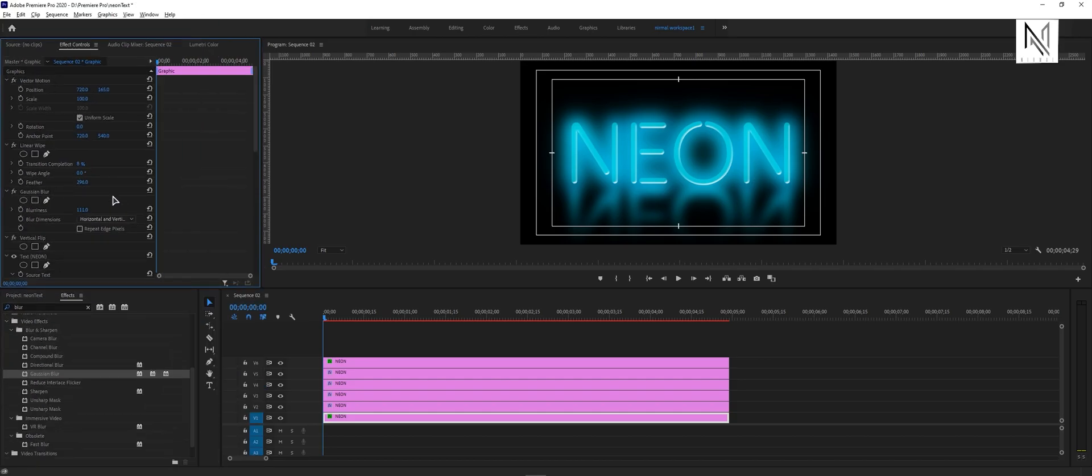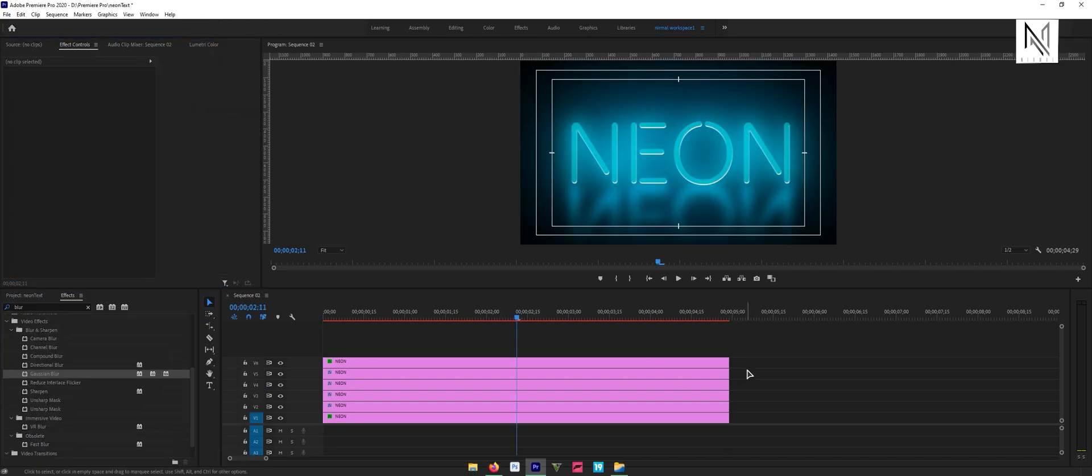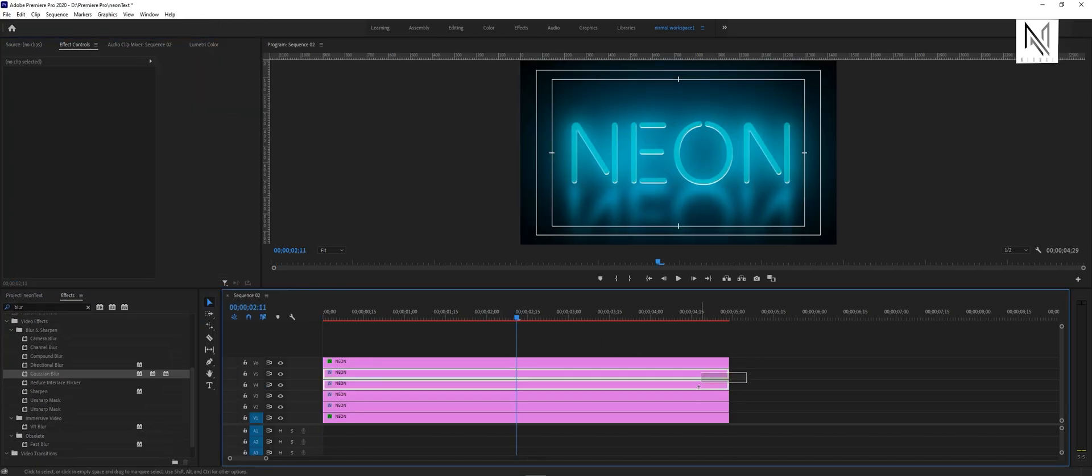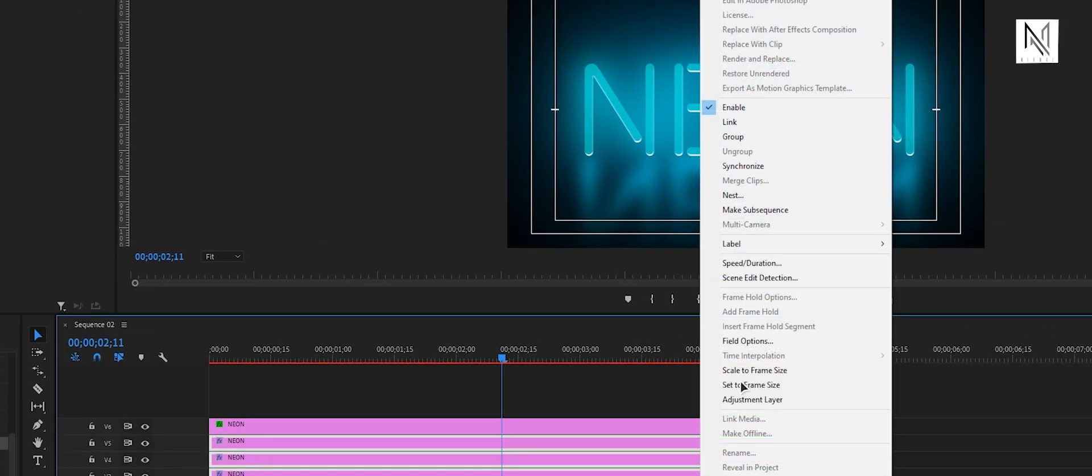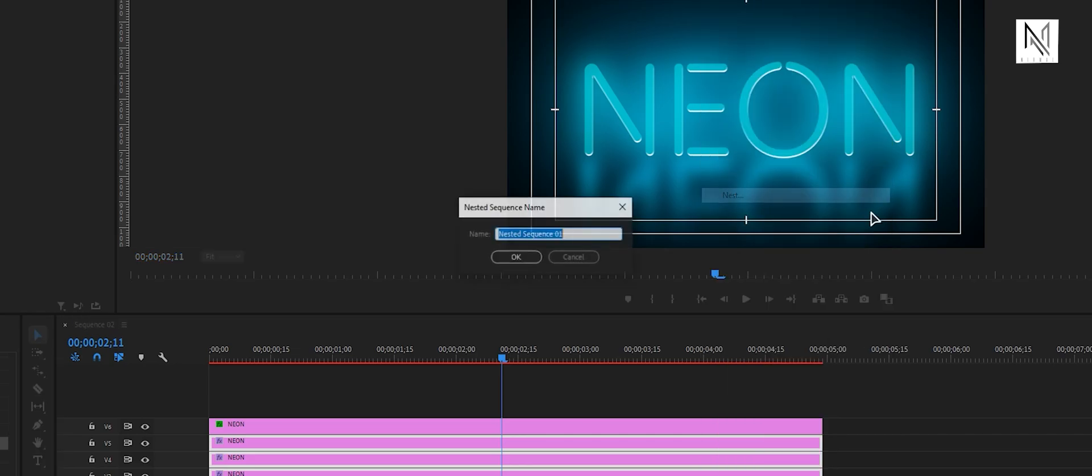Now let's make it flicker. For that, we have to nest layers. Select first five layers, give a right click, select the nest option, and click on OK.